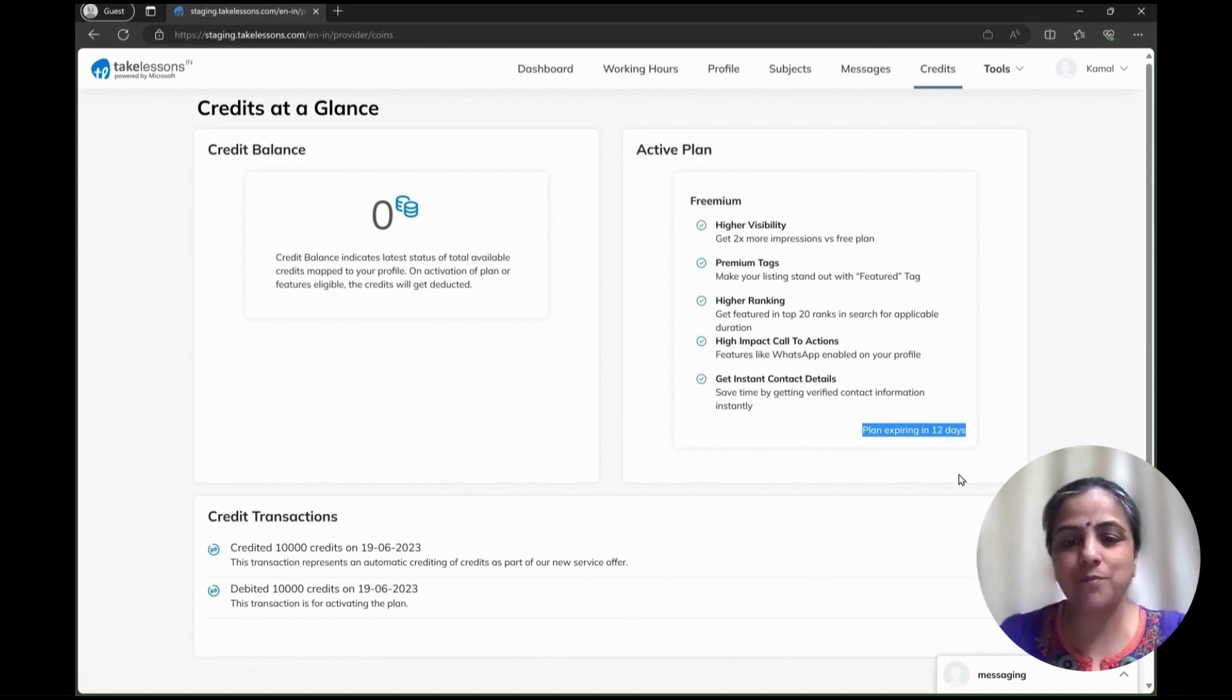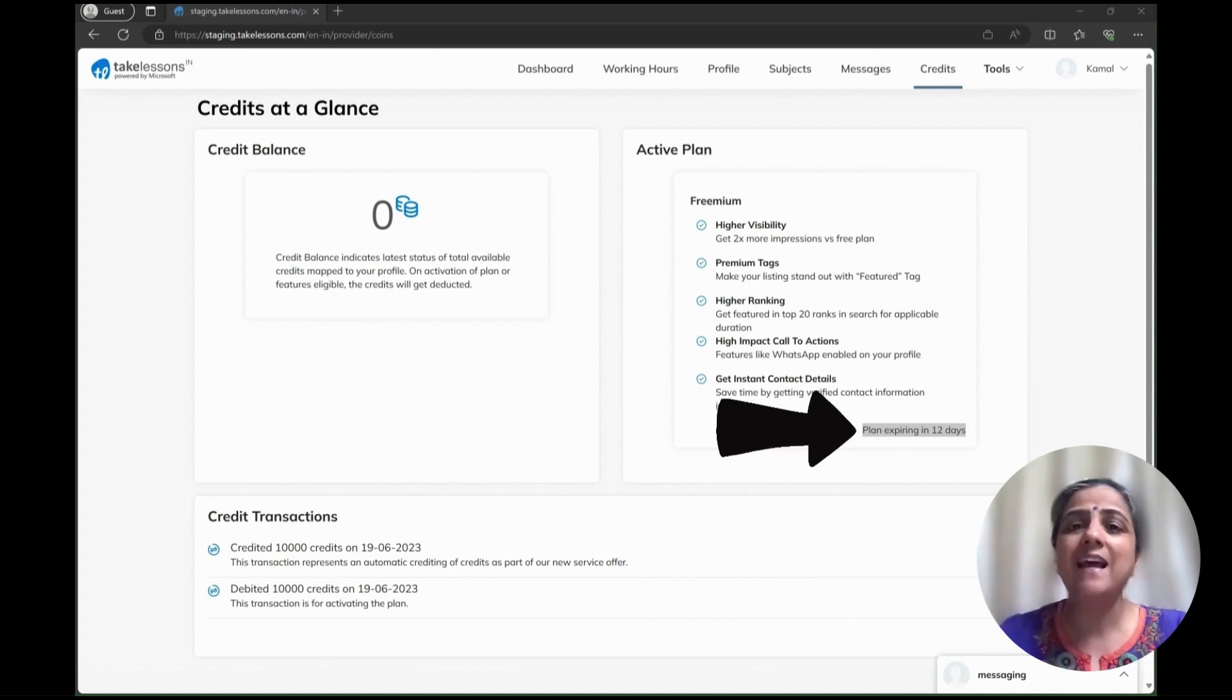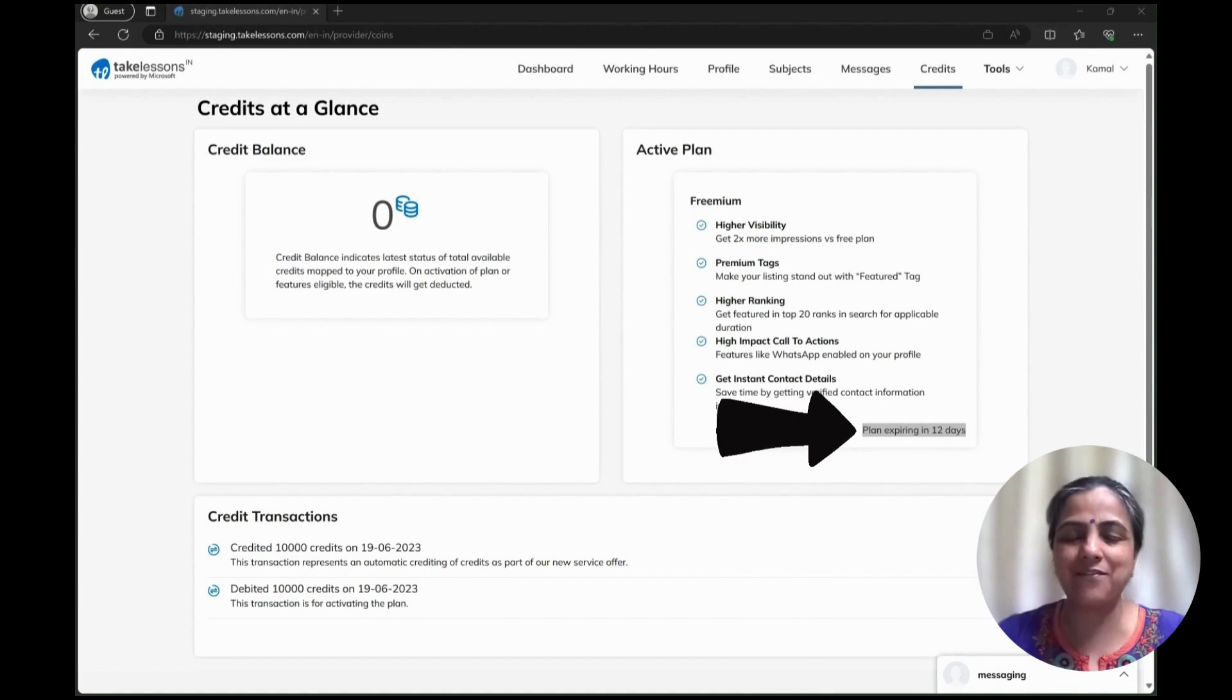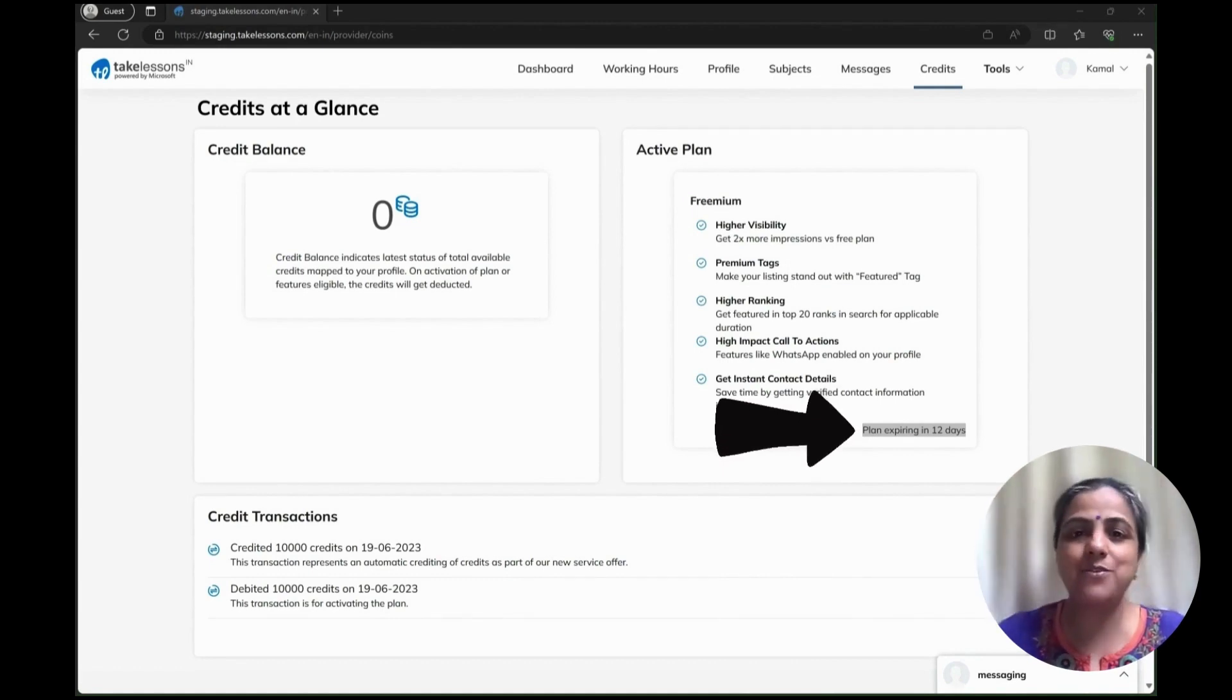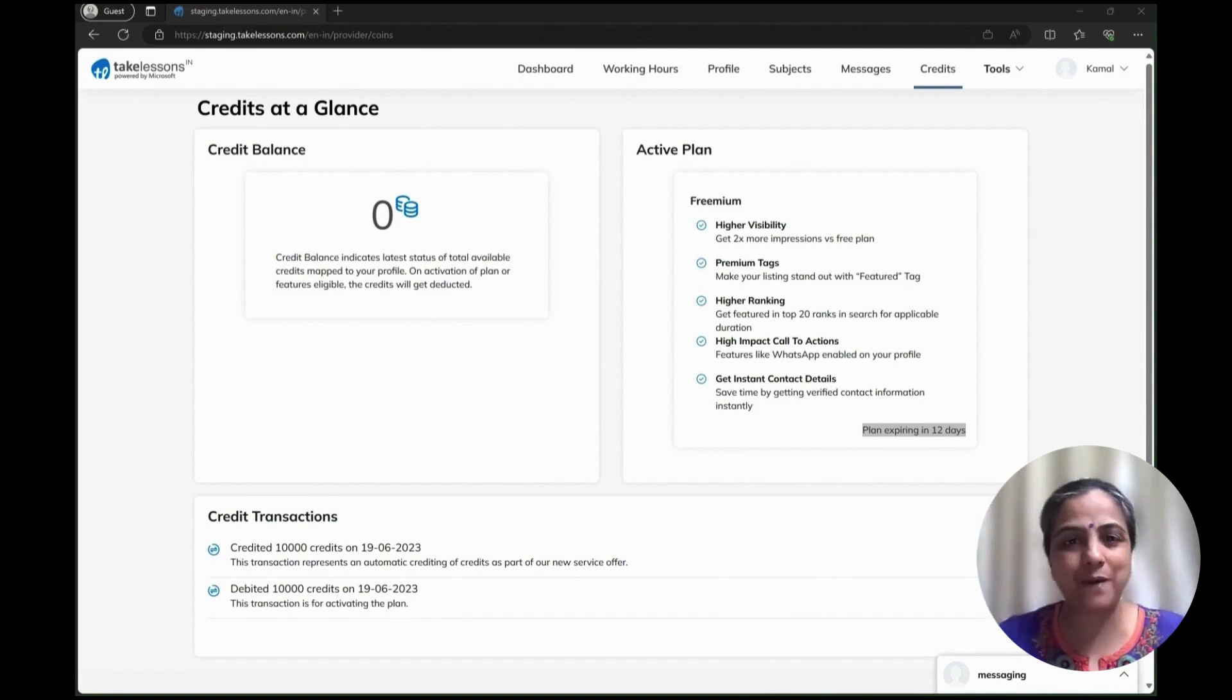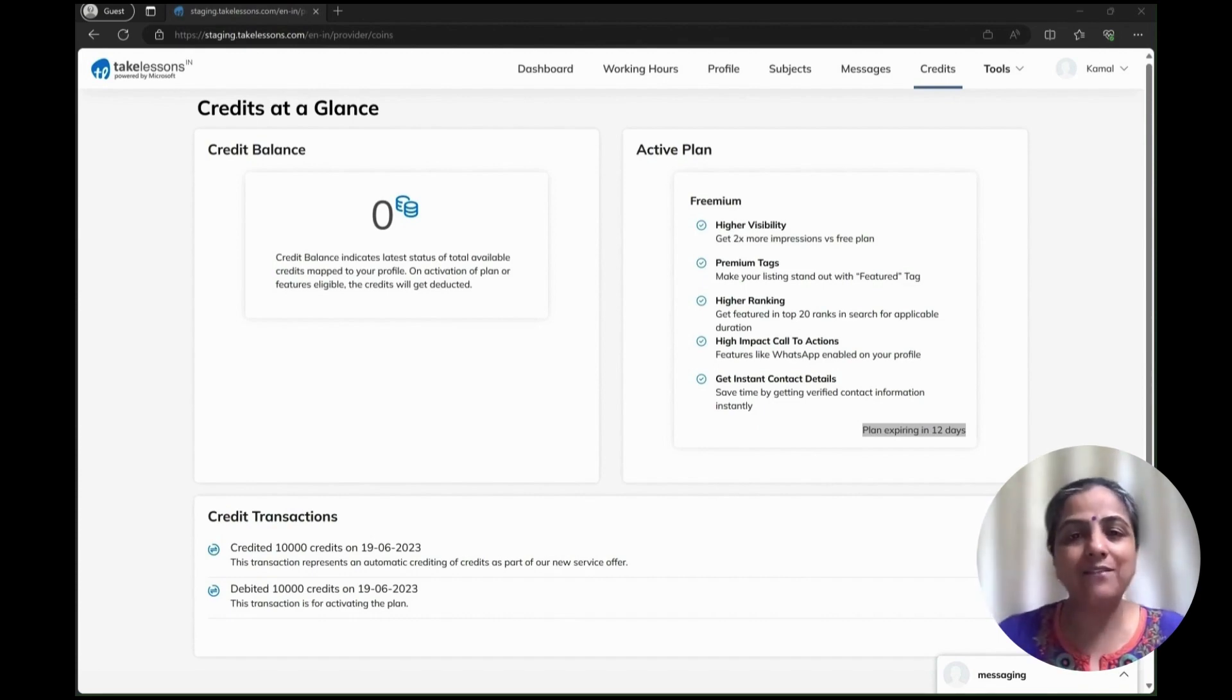In addition to this, on the side right there at the bottom, you can see that the plan is expiring in 12 days. The reason for that is that I have enabled it just now and it is giving me the time which is left till 10,000 more points get credited into my account.